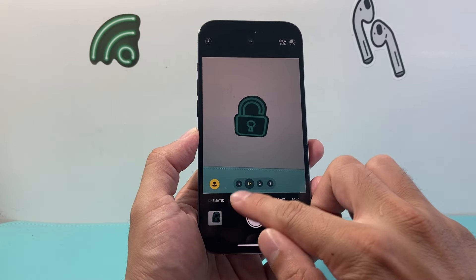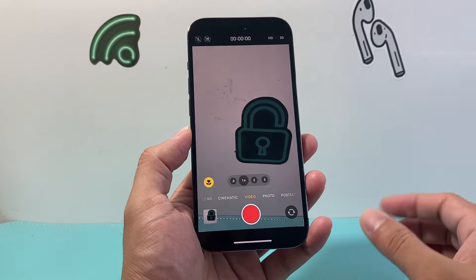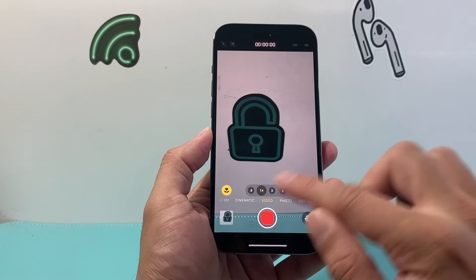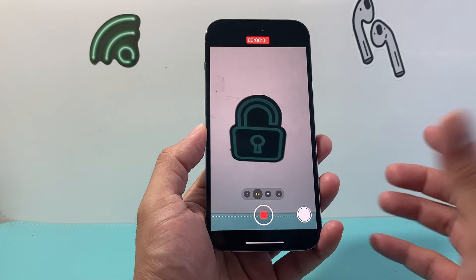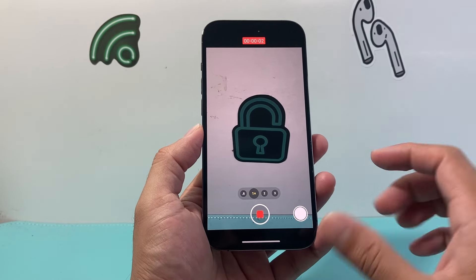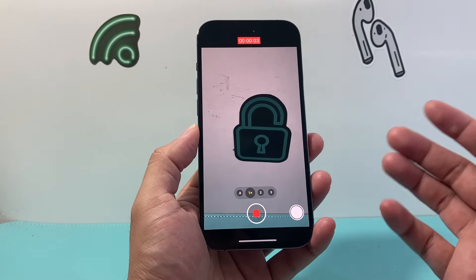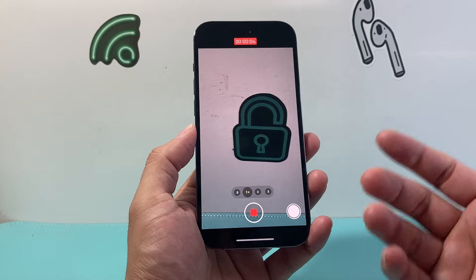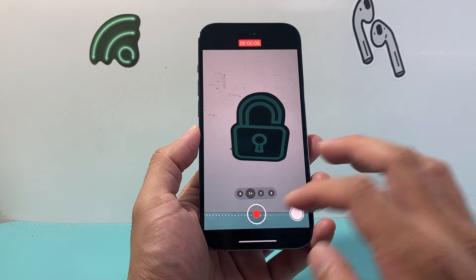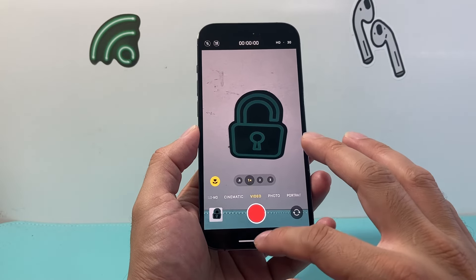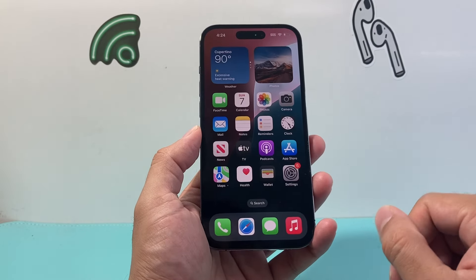If you open up your camera app on your iPhone and you try to record a video, there is no built-in option to flip the camera, and that's a limitation on the iPhone currently.